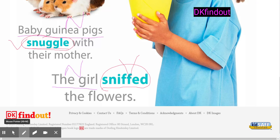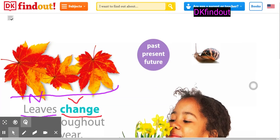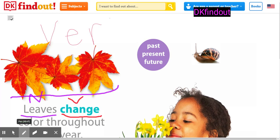I hope this was helpful. You can find more information on DK Findout, and this has to do with verbs. Thank you.